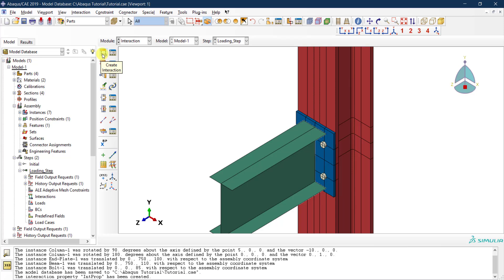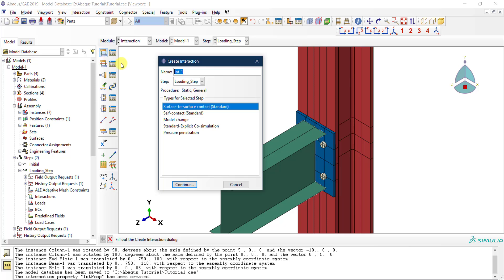Now that the interaction property is defined, I can go to the first icon and create the interaction itself. I'll name it 'general interaction'. This can be applied in the loading step or the initial step. If you select the loading step, the basic option available is surface-to-surface contact.